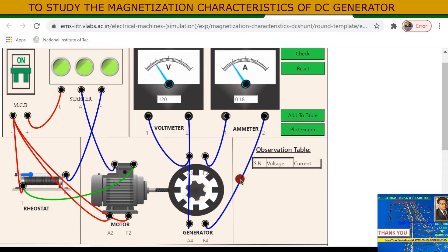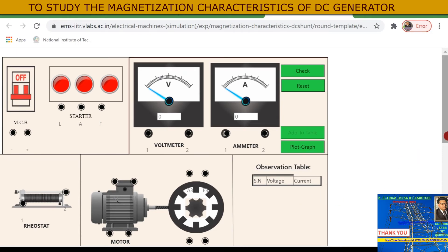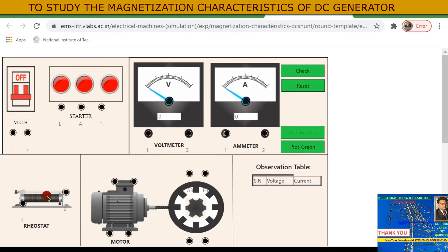First we have to reset this connection and understand what is the magnetization characteristic of a DC shunt generator and how it is plotted. After reset, you can see the different instruments: MCB supply, DC supply, a three-point starter already in the circuit, and a field rheostat connected in series with the field winding.